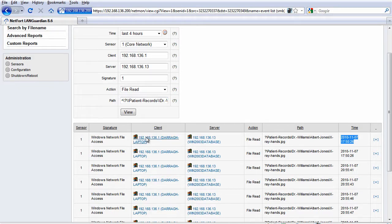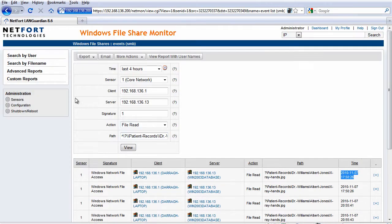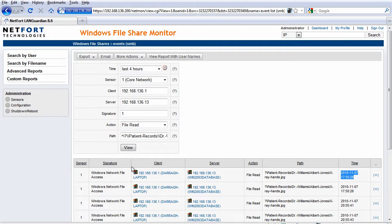With Active Directory or with eDirectory we can also get the username. I don't have it configured on my system here but with the Active Directory integration we can also have the username so we can have username, client, server, and action.